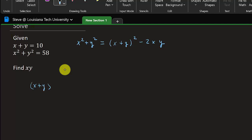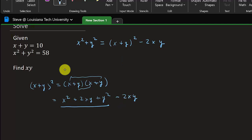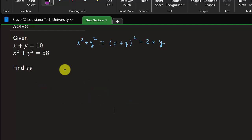You might be thinking, where did that come from? Well, x plus y squared equals x plus y times x plus y. Foiling that out: x squared, then xy plus xy is 2xy, then y squared. So if we subtract 2xy from x plus y squared, we're left with just x squared plus y squared — so this is the same thing.